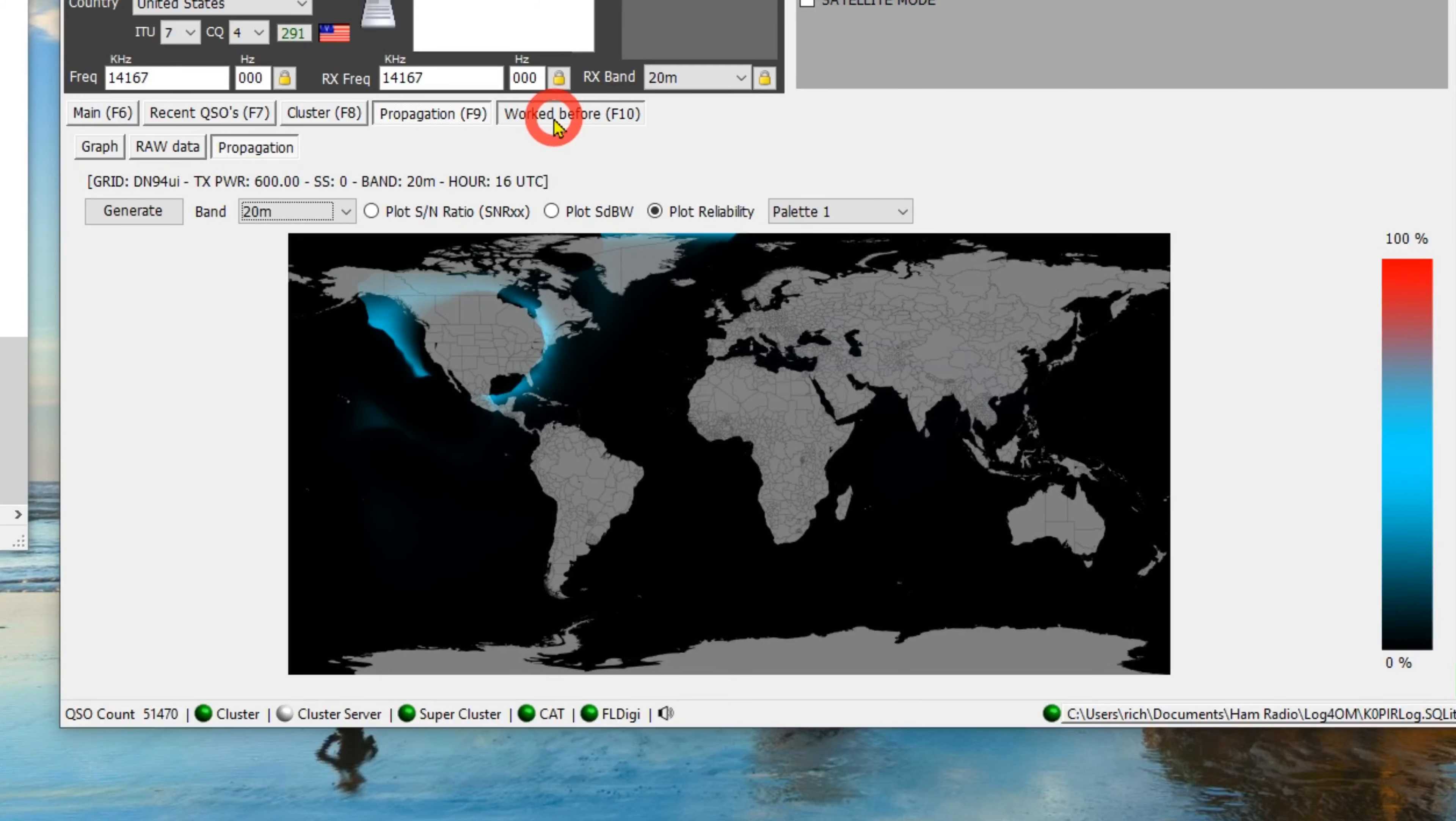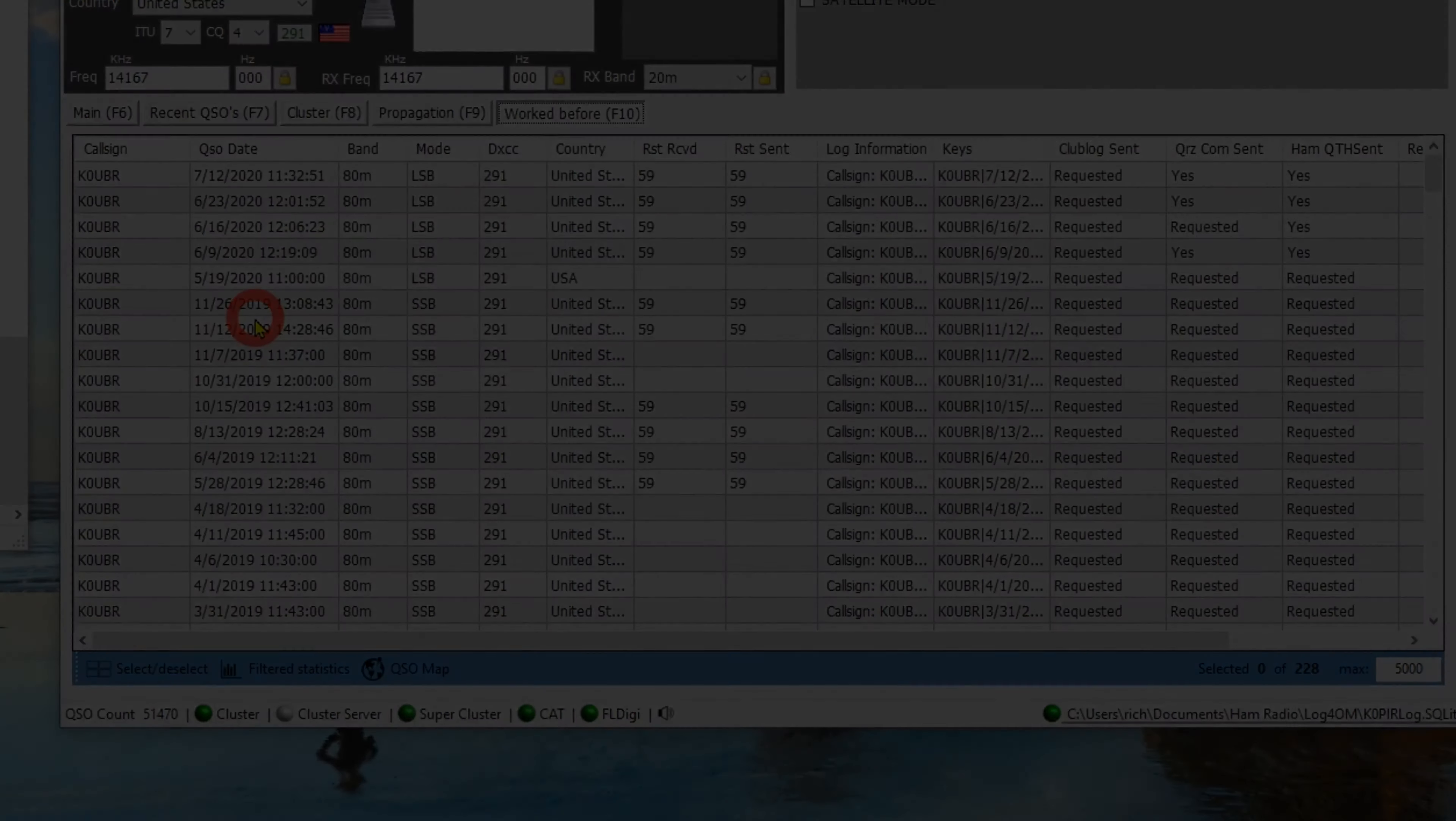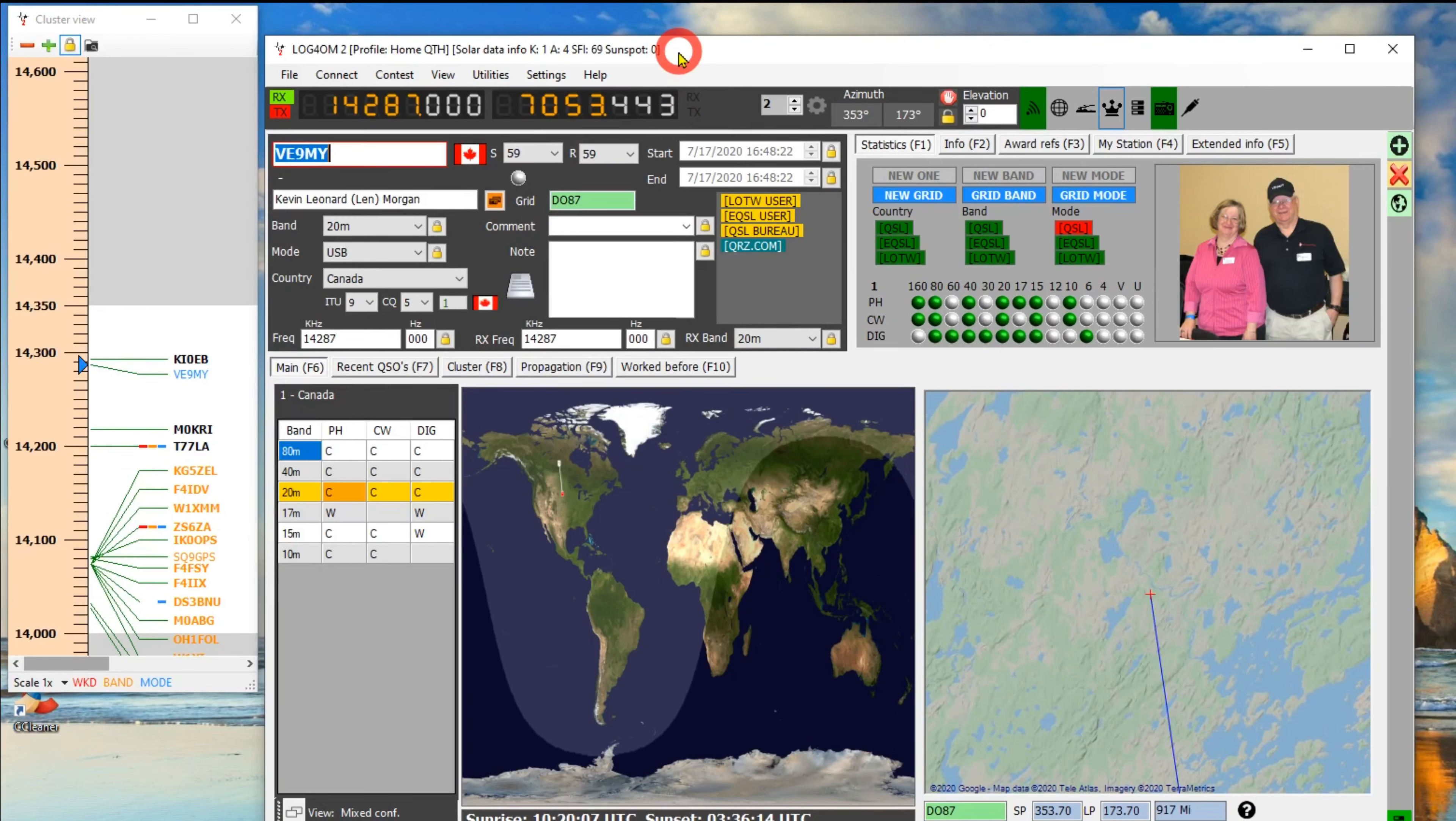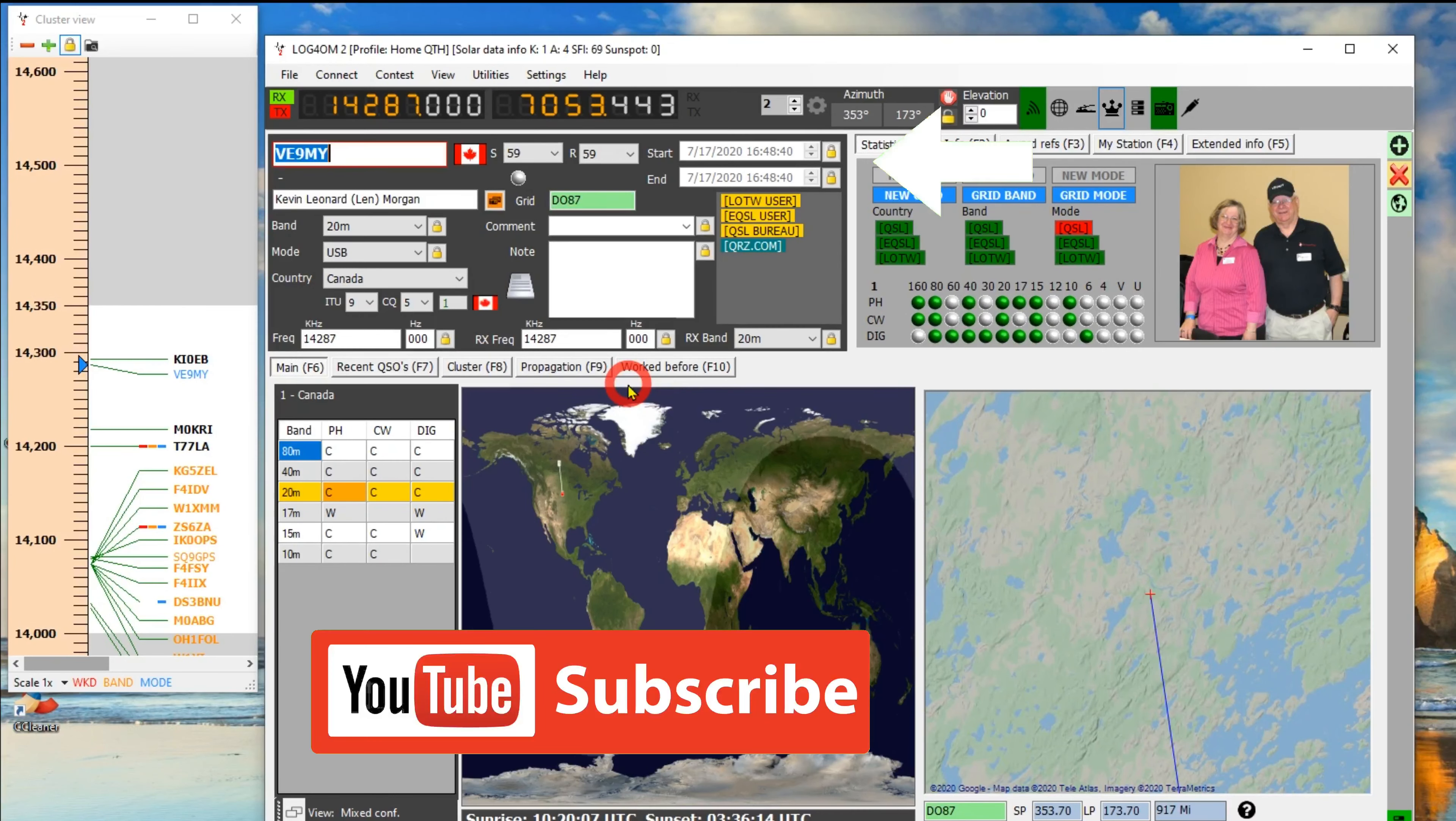The work before shows all the other times I've worked the station. I like this software program. It's been working really good for me, and I've been using it on my little notebook computer with FL Digi and WSJTX. Getting those programs integrated into it, there's a little bit of configuration that you have to go through. But once you get it set, it's good to go, and you shouldn't have to change anything. So I look forward to my next video. I'll have one on configuring FL Digi and WSJTX, and we'll talk about some more of these features in the next one.